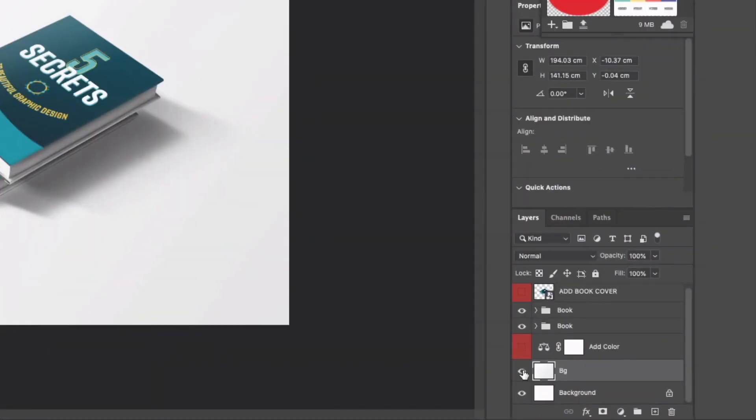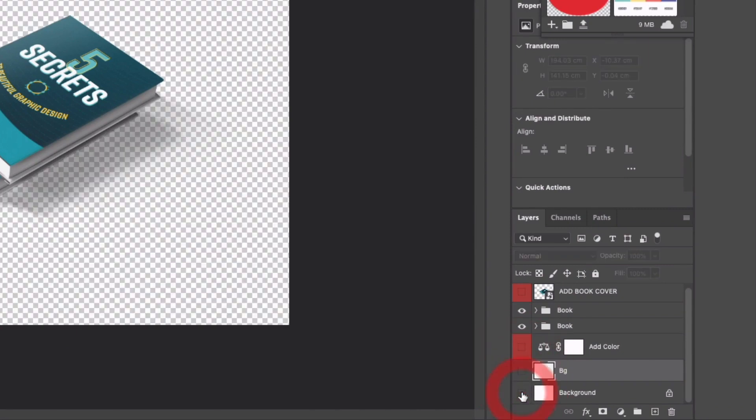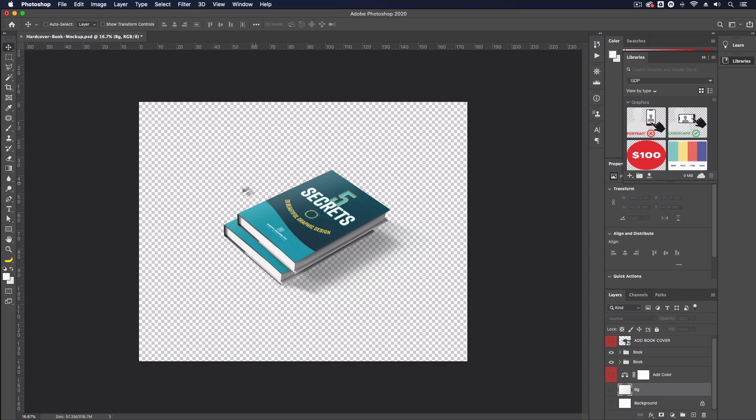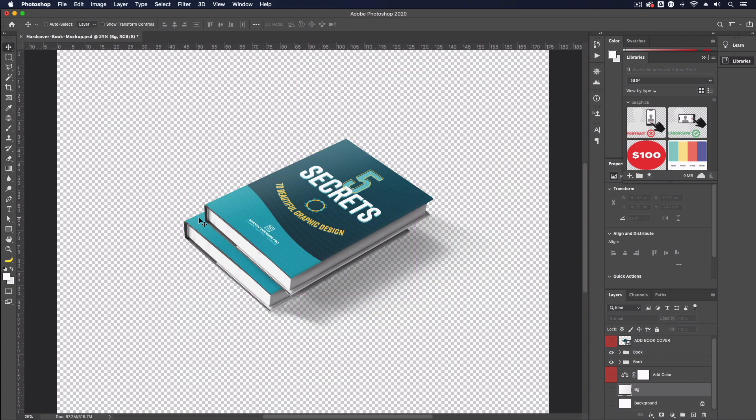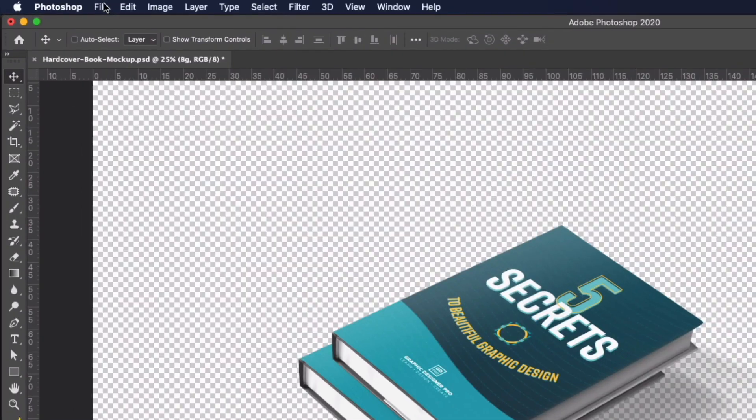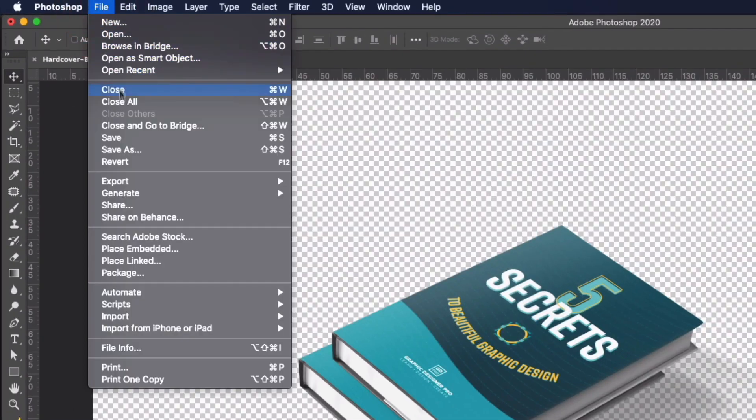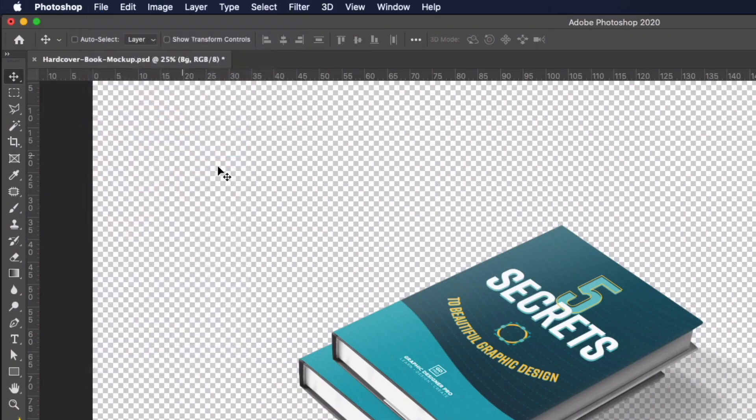Lastly I could equally remove the background layers and have a transparent background and that's going to help if you want to place this over other images or any other kind of content for that matter.